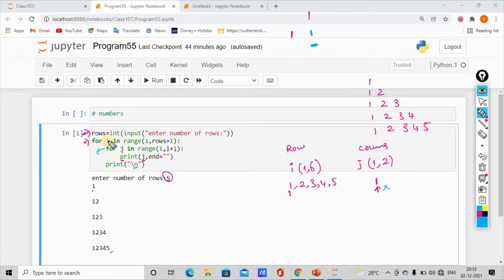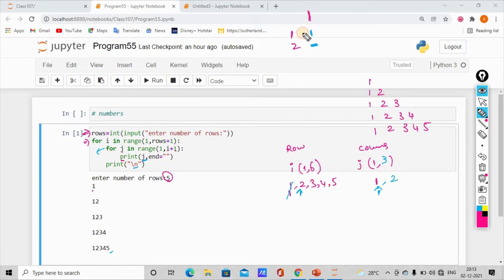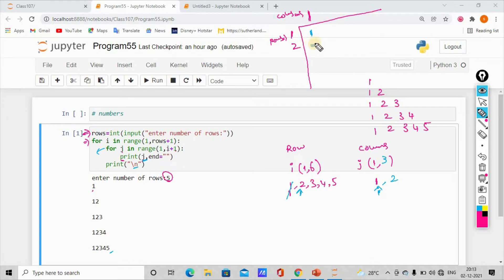The second line starts, then the cursor moves to the next line. We increment i. When i is 2, the second row starts. Second row, first column: j value is 1, so we print 1. Then j increments to 2 — second row, second column: j value is 2, so we print 2.